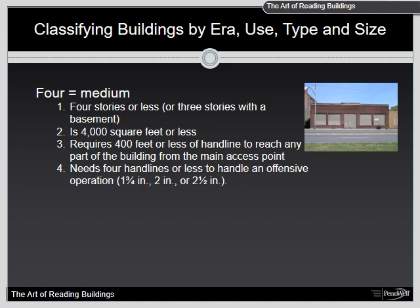Four equals medium: four stories or less — or three stories with a basement — 4,000 square feet, no more than 400 feet of hose, and needing no more than four hand lines to handle an offensive operation. Medium can be kind of hard to assess sometimes — that's why I kind of go by the hose line. Do a good 360, do a size-up the best you can, and always err on the side of caution by classifying it one higher if you're not sure. You can also base this off your own resources in your jurisdiction — if you think you're going to need a lot of resources, bumping it up to medium or large is going to elicit a bigger response or get mutual aid in there.